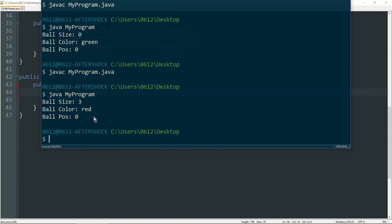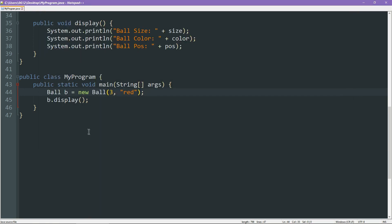Thanks to the fact that our constructor is able to do some things to set up an object for us to use, we can simply construct the object with all the information in place. That's the power of a constructor. And there you have it.